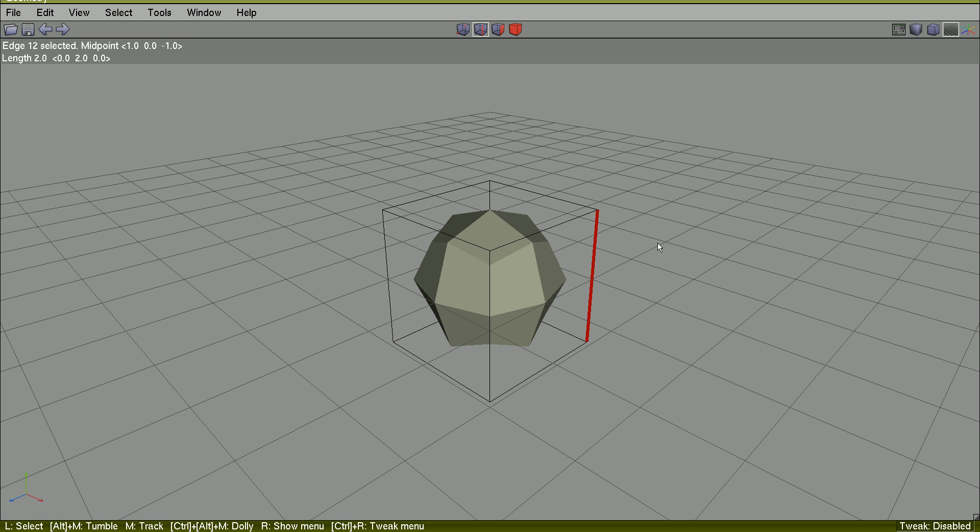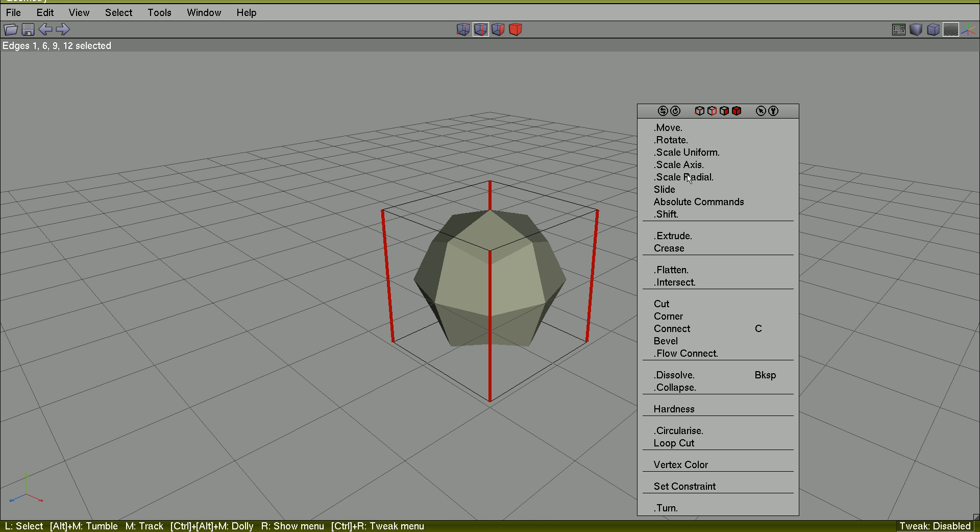For example, I select a single edge, hit G to select the entire edge ring.